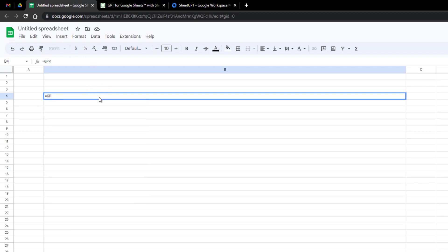Type equals GPT, how to create Microsoft account. Wait a little bit and see the output.